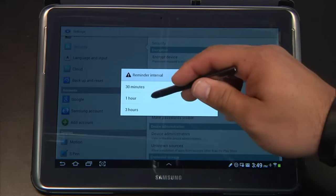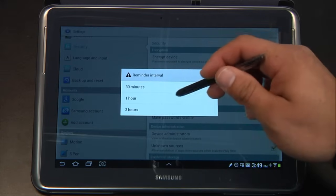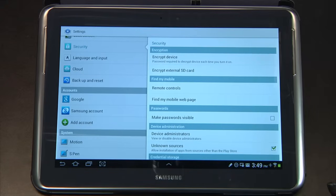If you do hit Later, of course it's going to ask you when you want to be reminded. I think about an hour should do it.